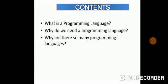Let's see what are we going to learn today. What is a programming language? Why do we need a programming language? And why there are so many programming languages?